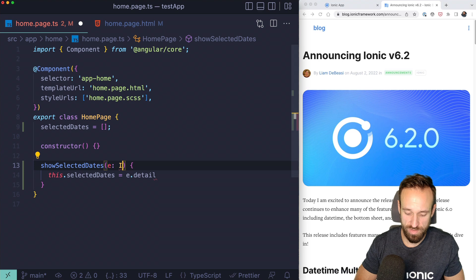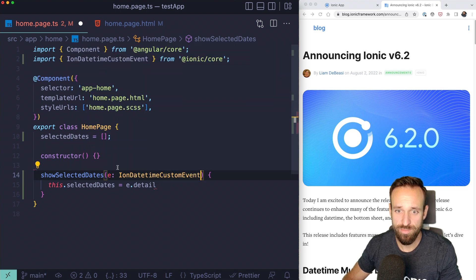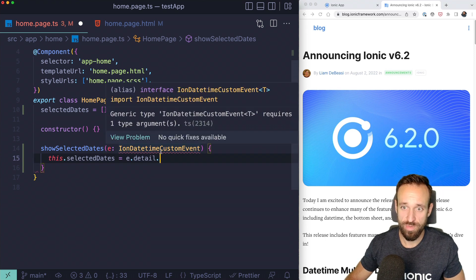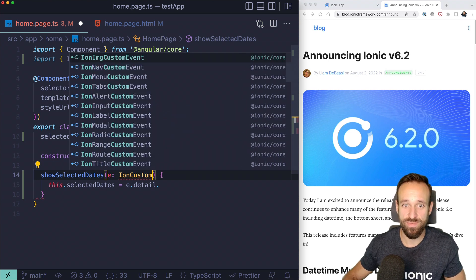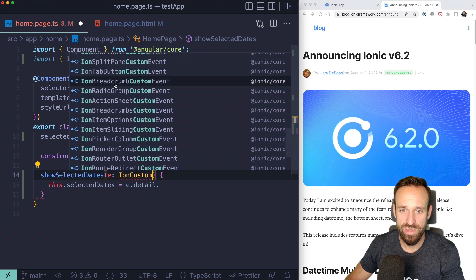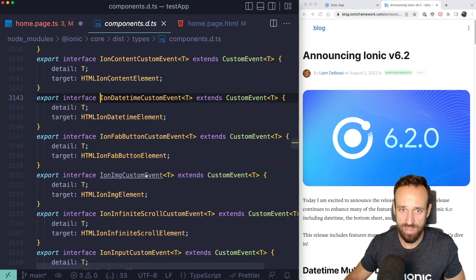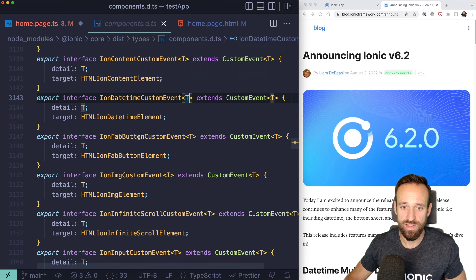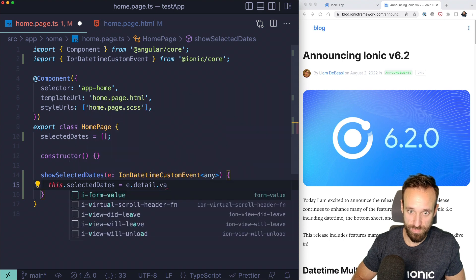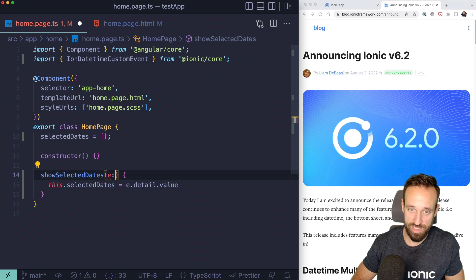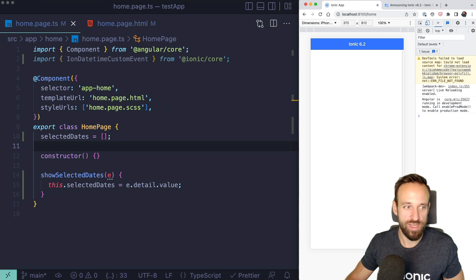I tried using a typed custom event — something like IonDatetimeCustomEvent — but had some trouble with the generic type. We'll just keep it as 'e' and use e.detail, which should print out our result. Now let's move on to actually adding the datetime component.